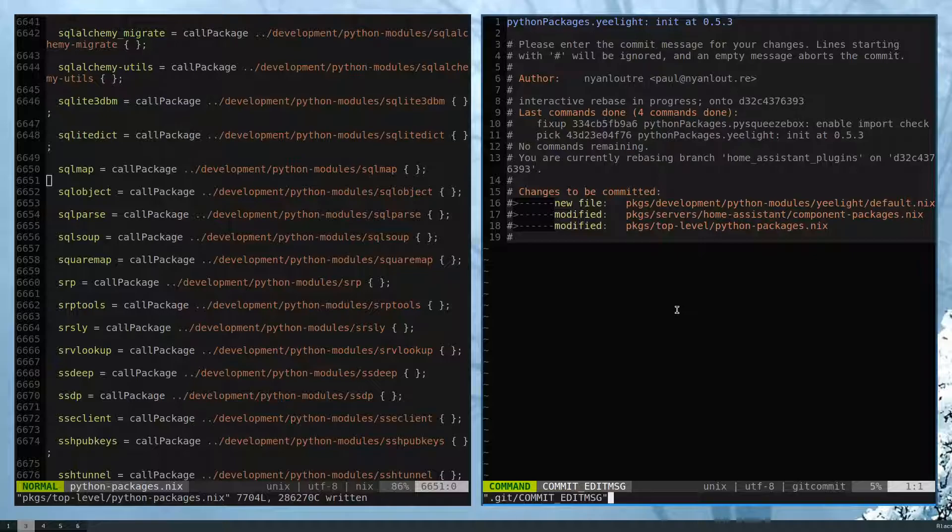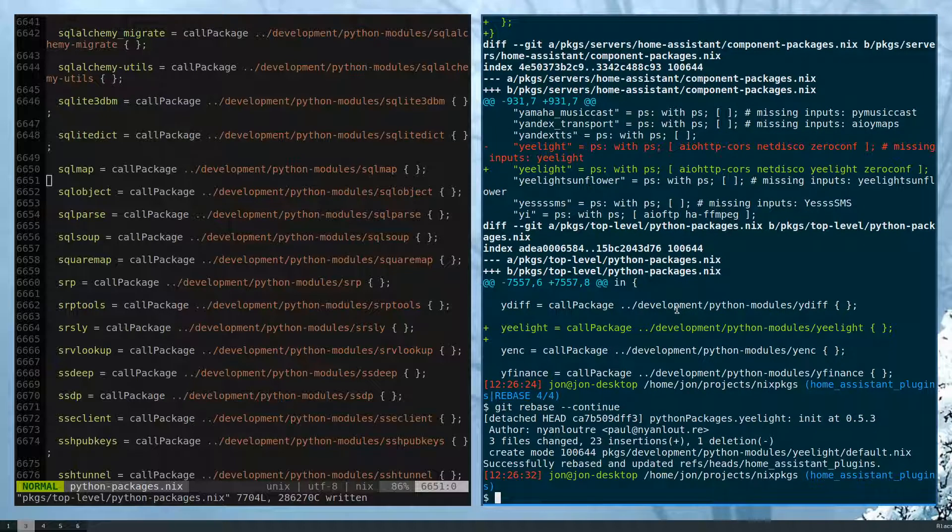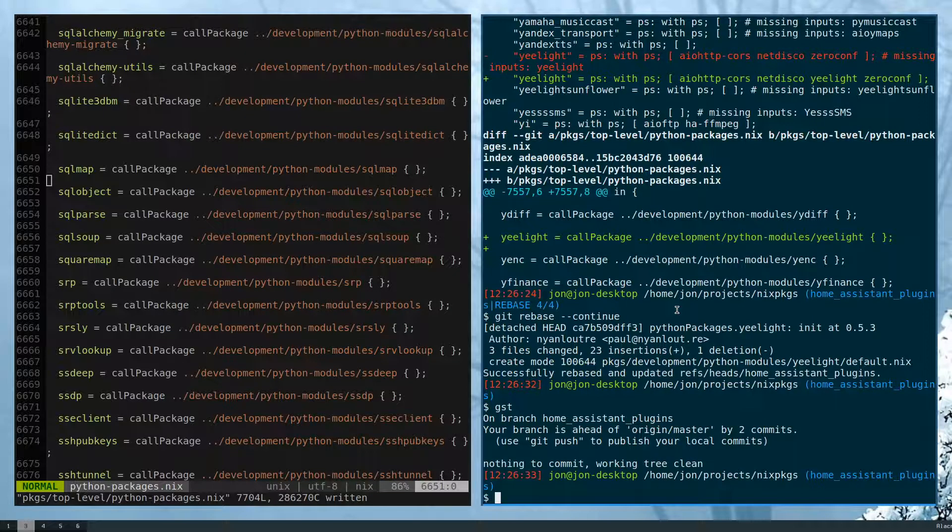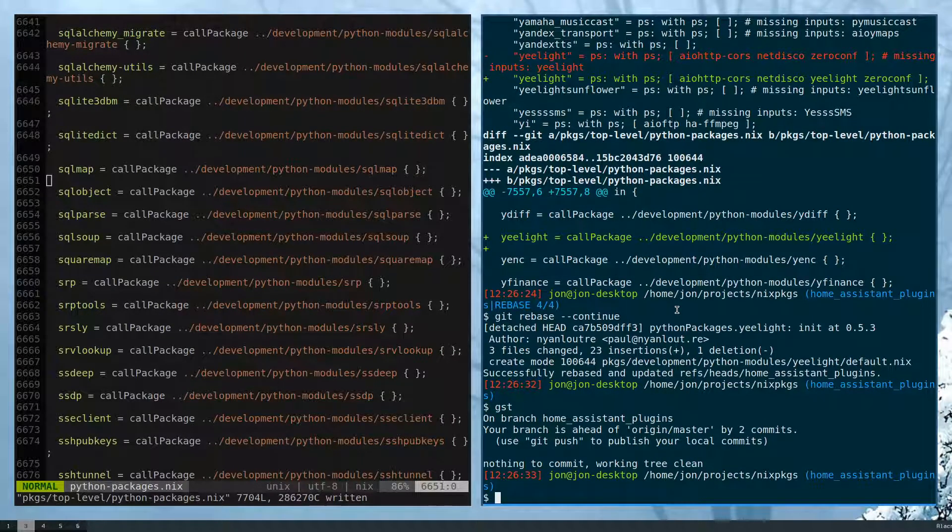If we want to edit this, we can, but I'm fine with just keeping it. And now we are rebased.